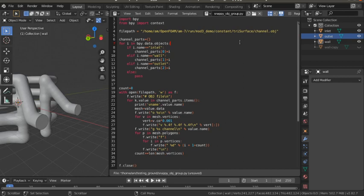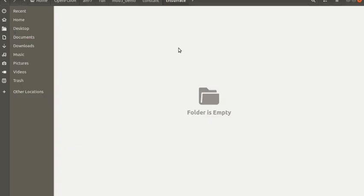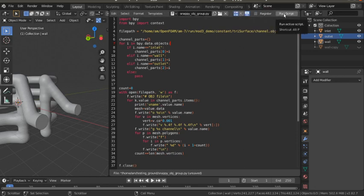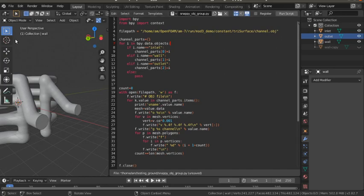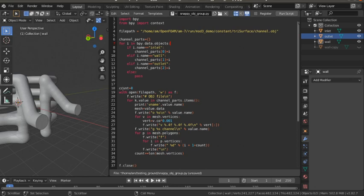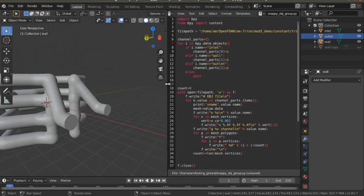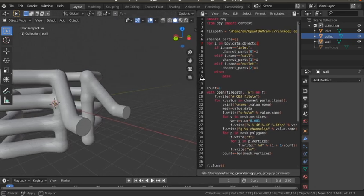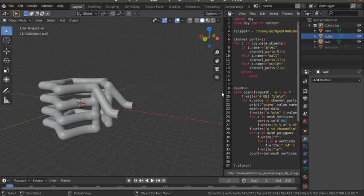I'm going to run this Python script. First the vertex data, then the group data, after that the face data will be written for each group: inlet, outlet, and wall. If I go to this path — mode 3 demo, constant, triSurface — there is no file right now. If I click Run Script it will generate channel.obj. If I go to the triSurface folder again you can see channel.obj which is around 16 MB. This is the exporting of geometry from Blender to OpenFOAM. The geometry preparation section is over — next will be the OpenFOAM section, where the parameters we have to define will be explained.